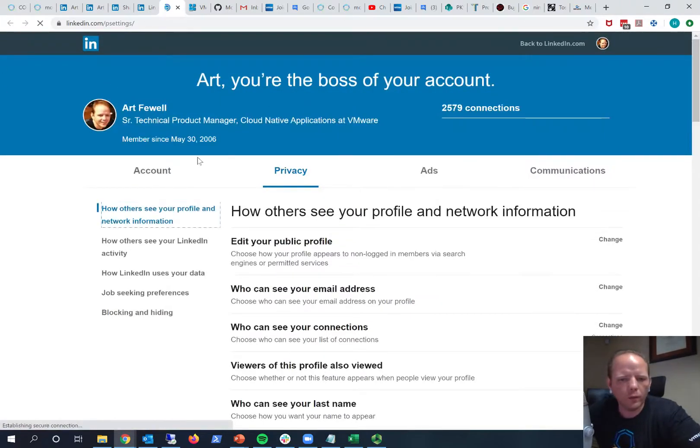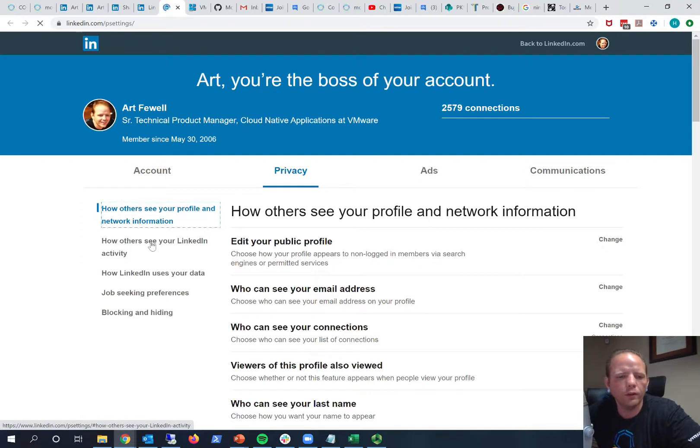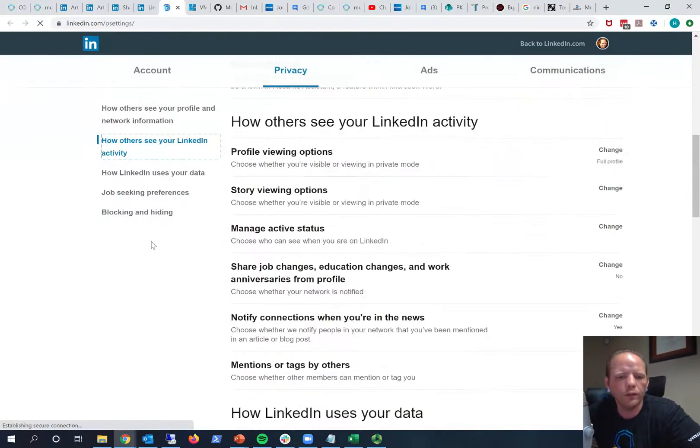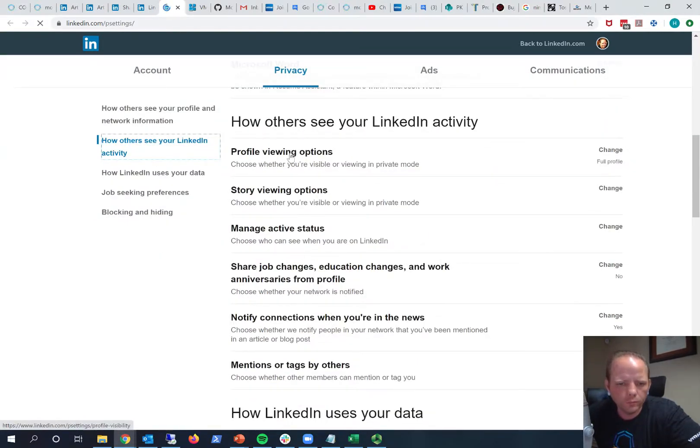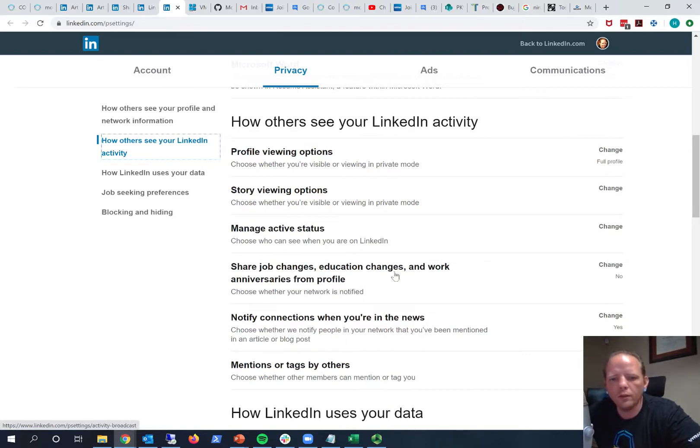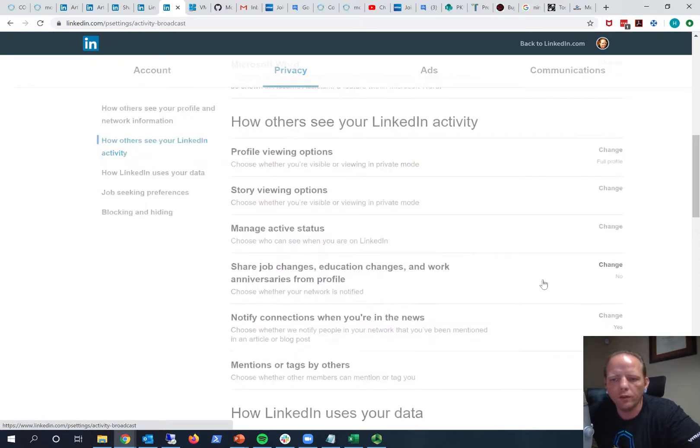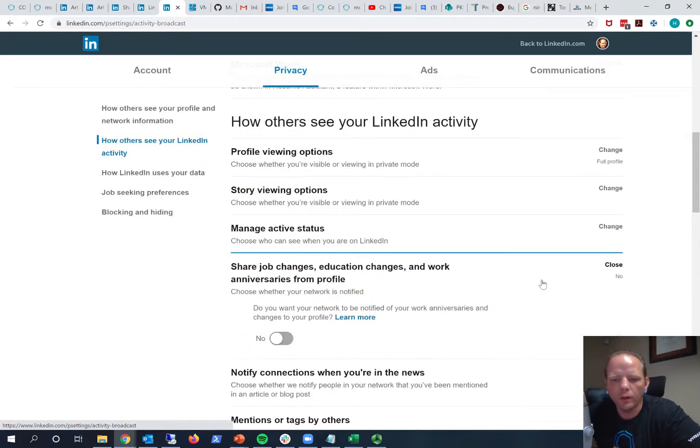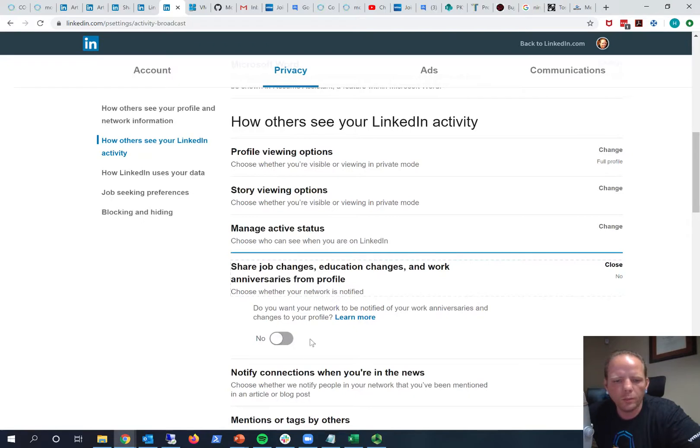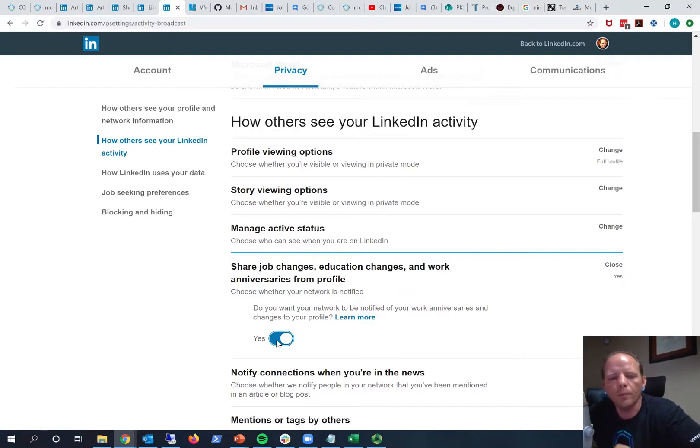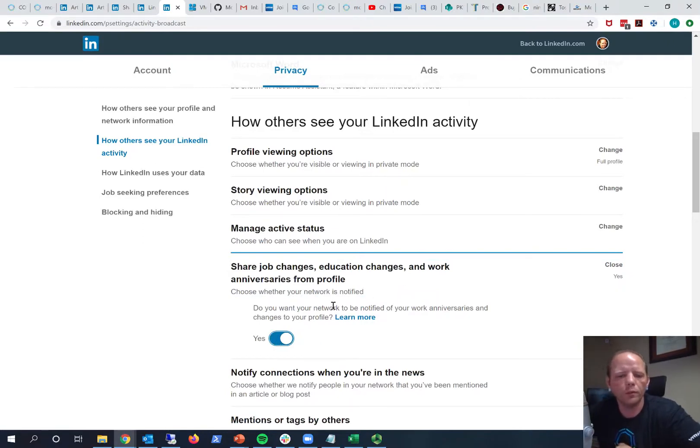And once you get to settings and privacy you can see this second link here, it says how others see your LinkedIn activity. And I can see here that, let's see, share job changes, education changes, and work anniversaries from your profile. Currently I have that set to no, so I'm going to go ahead and change that and click the change. And that expands here and I can click this toggle and we'll say yes. And that way once I once I go ahead and post this update to my profile, it'll be shared with my my LinkedIn network.